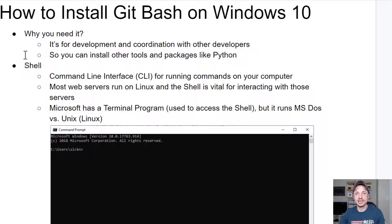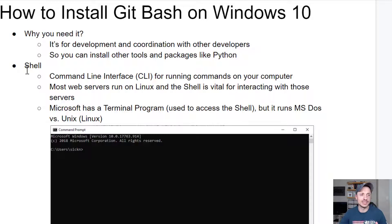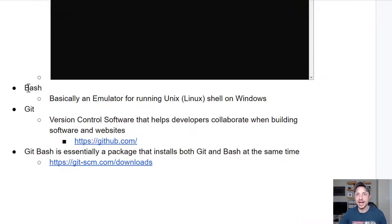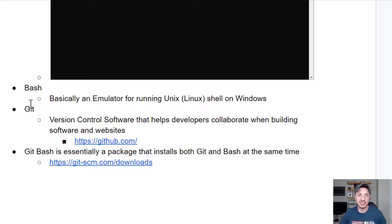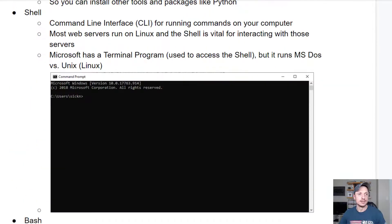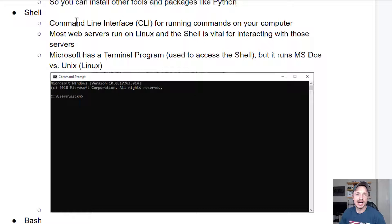Now, there's three things that essentially encompass Git Bash. We have Bash, and then we have Git. So we got three different things going on here. So the shell is a command line interface, or CLI, and it's for running commands on your computer.